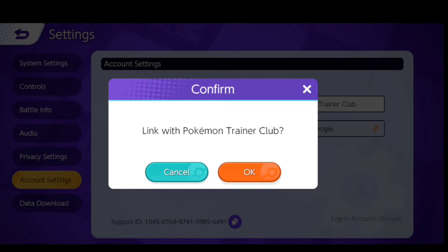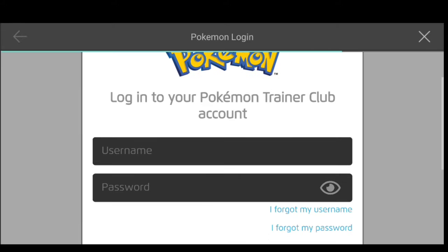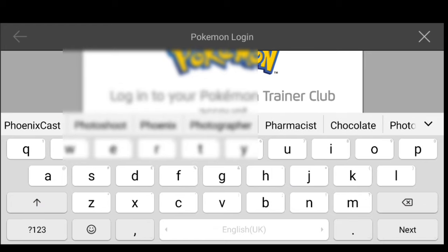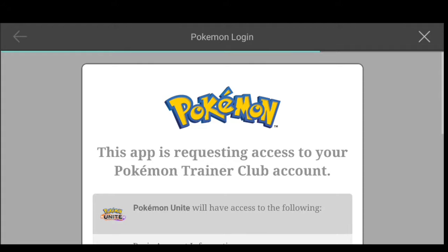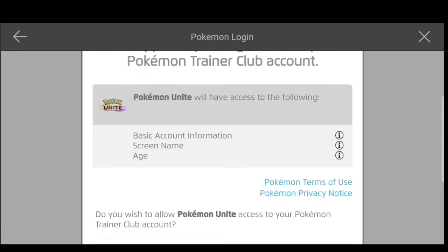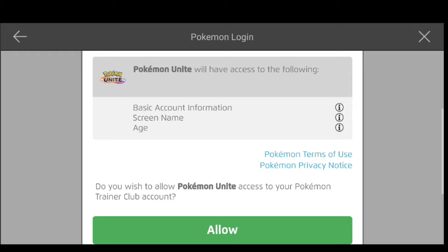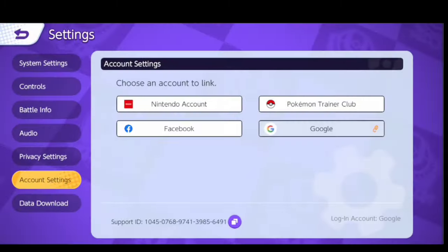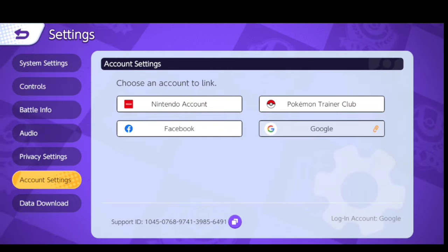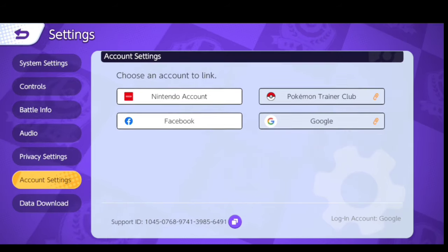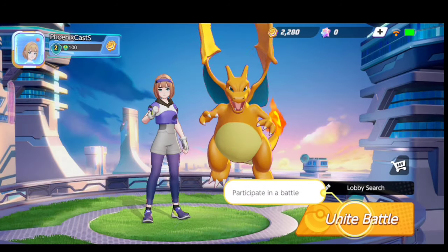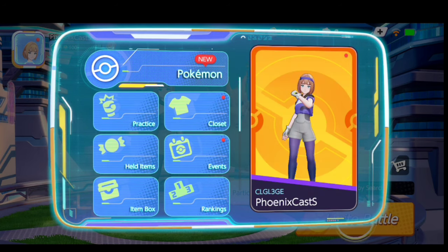Then you will come back and click on that to log in again. You will put your username and email ID — please remember your email ID. Parents should log in if needed. Fill in your password and click on that. You will have three options to allow: basic information, screen name, and age. Click Allow. You will see: successful — my account is linked to Pokemon Trainer Club. Now my account is linked to both Google and Pokemon Trainer Club, so my account is secured in two places.